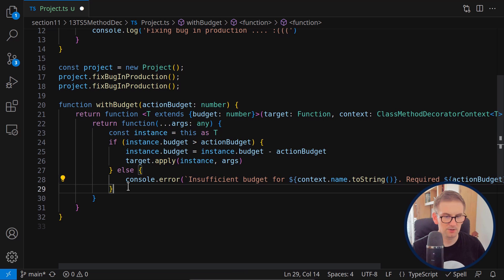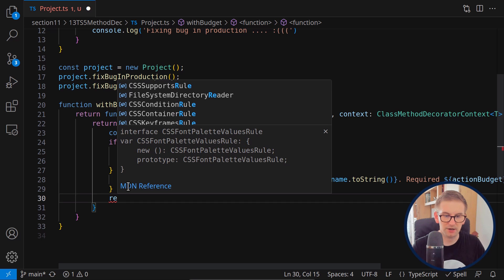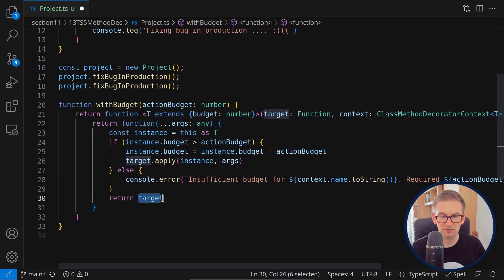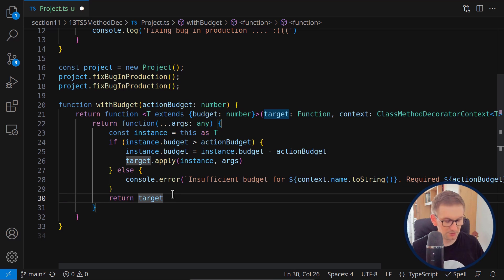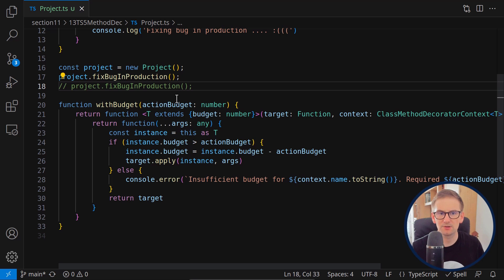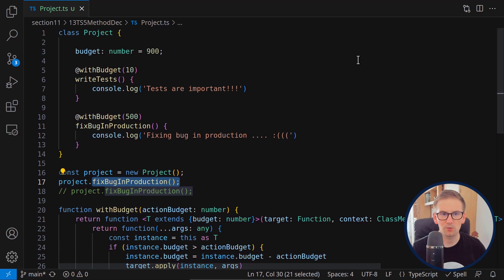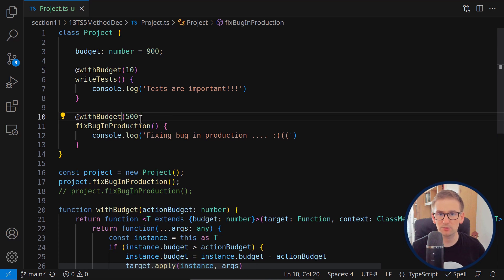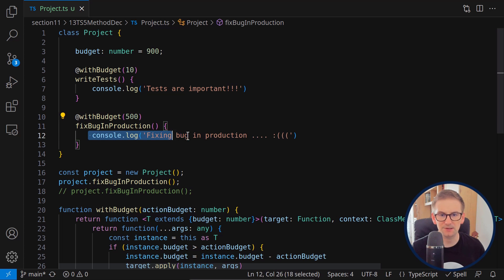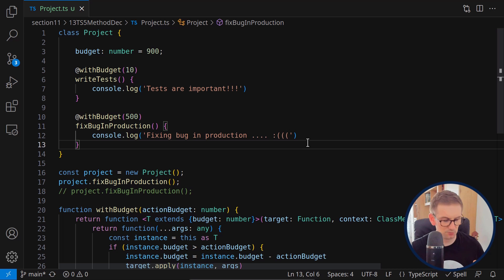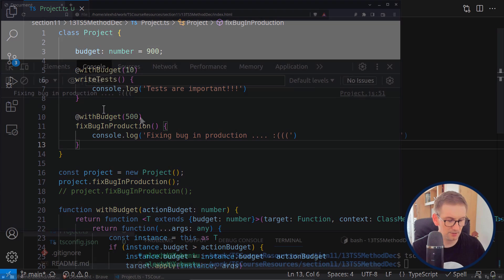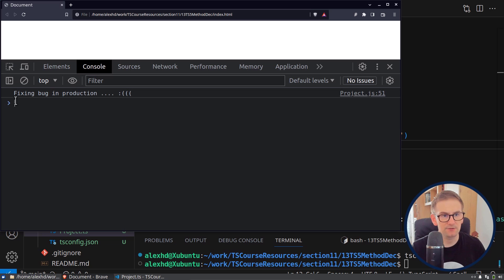Let's open this in the browser and see if it's working. The first time it works — we have enough budget and we see the log for fixing the bug in production. But what if we have multiple bugs because we didn't have time for tests? Let's try running it a second time where we should run out of budget.